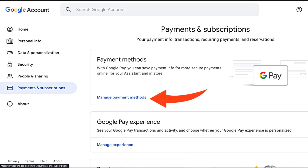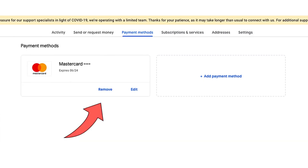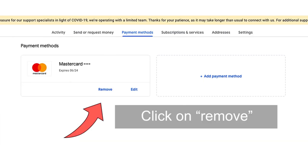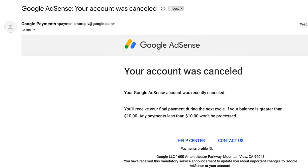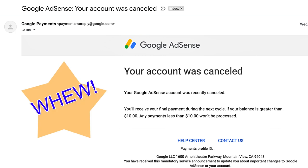That's going to take you to the screen where it shows how you pay things on Google. In this case it was a MasterCard. Click on Remove, and basically it's as simple as that. You'll get an email saying your account was canceled.